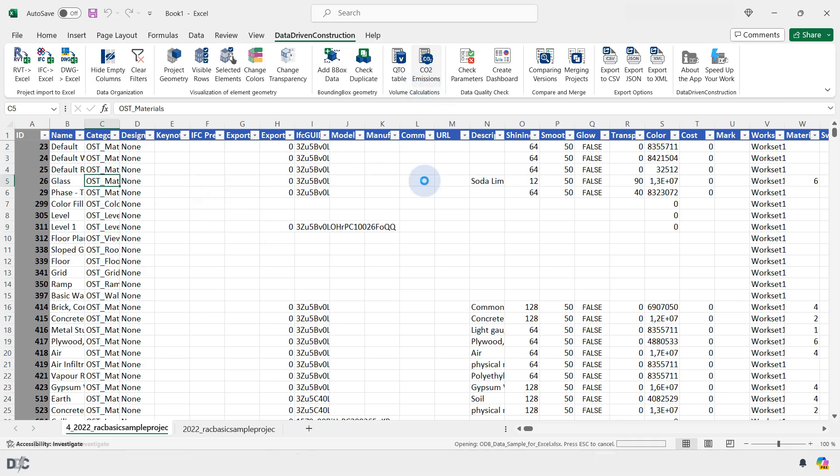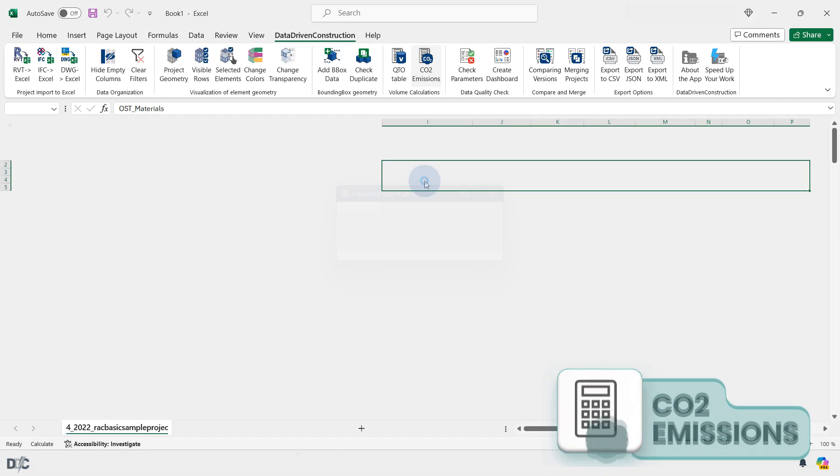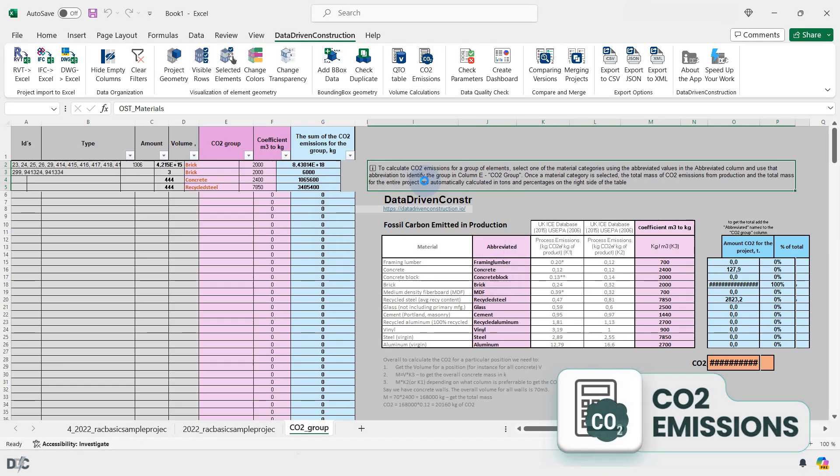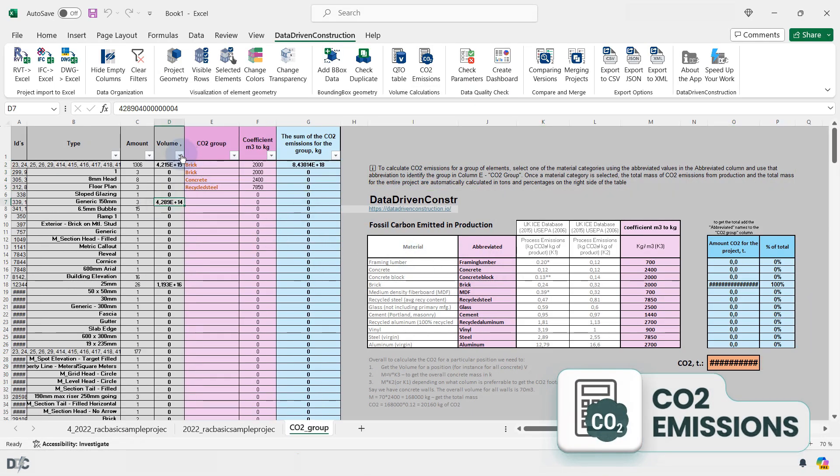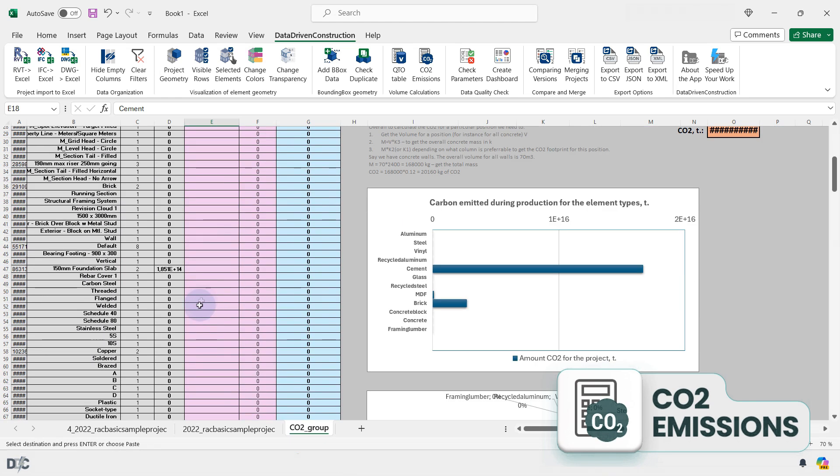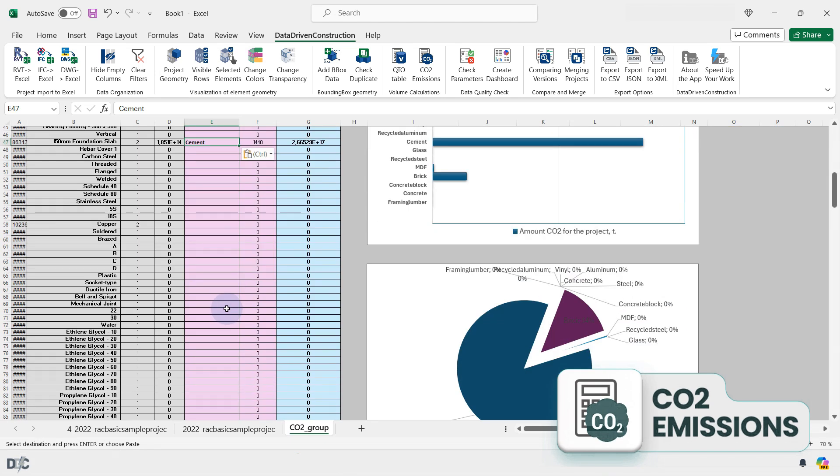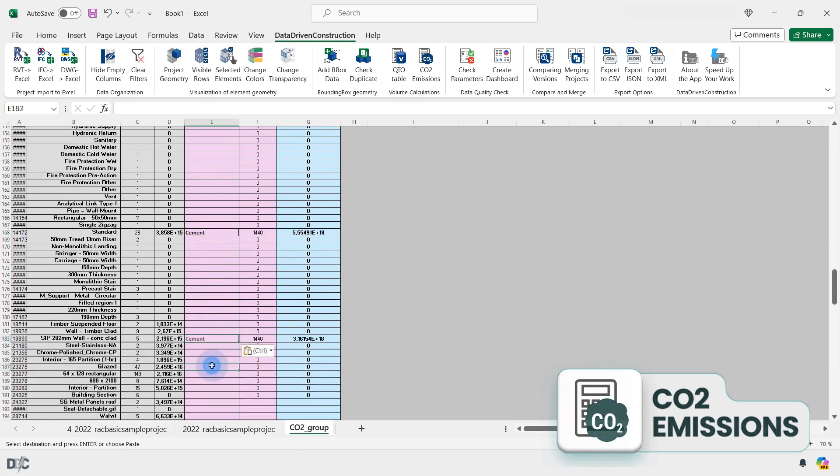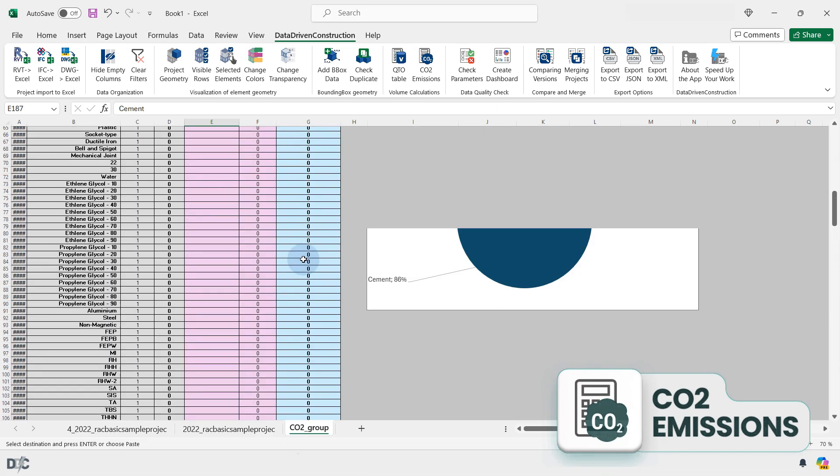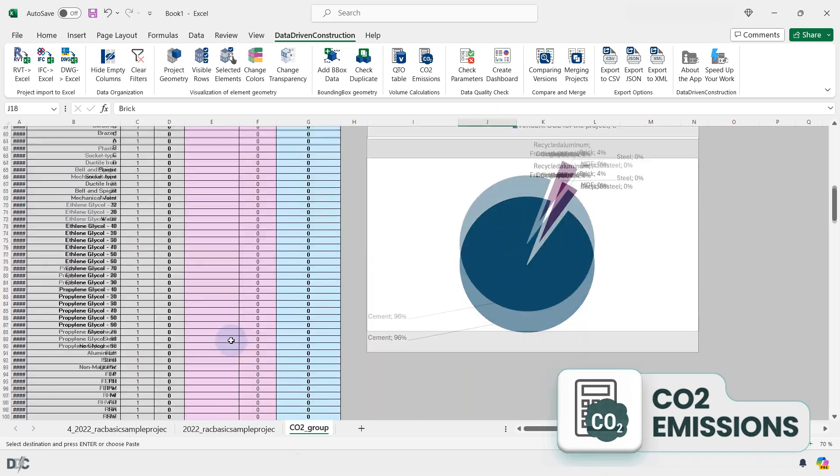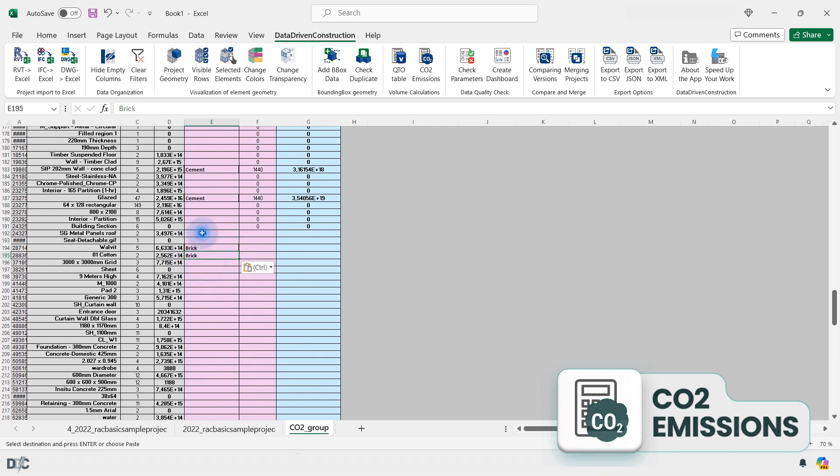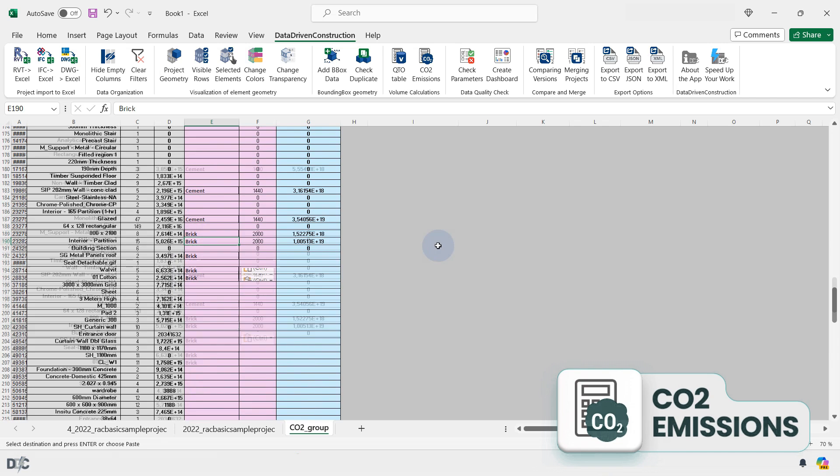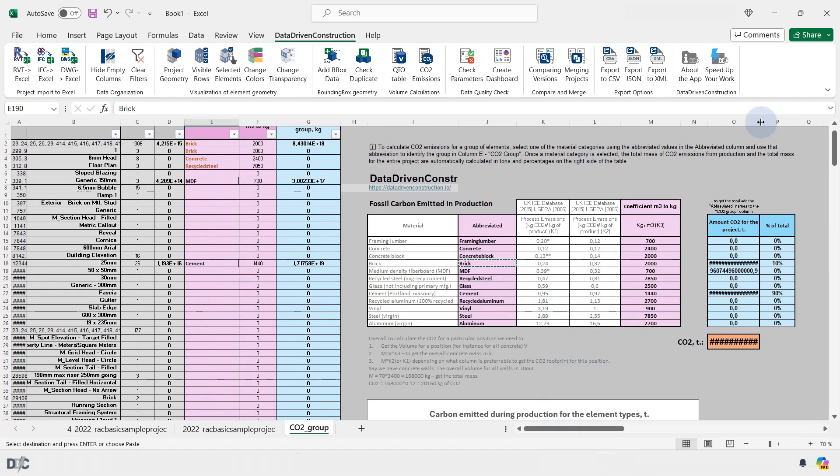The CO2 Emissions button allows you to quickly create a table of volumes by type in a project. The resulting table is supplemented with data on emission factors, where for each type a different type of material from the table with emissions is specified, which allows you to quickly create a complete table of emissions for the project, supplemented by automatically generated graphs.